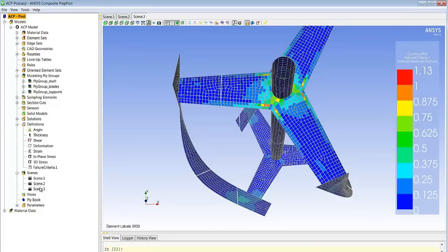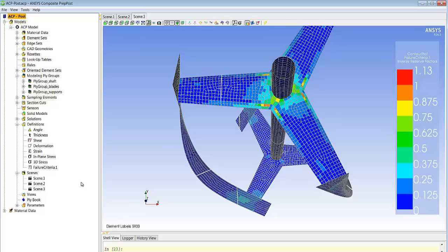So we look here at first ply failure and the first criteria we display is a global one indicating where the critical areas are. In this case we don't have any red regions showing that we have designs that won't fail. However, we have some orange regions and we may want to know exactly what happens in those regions.